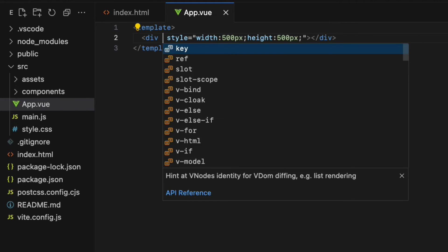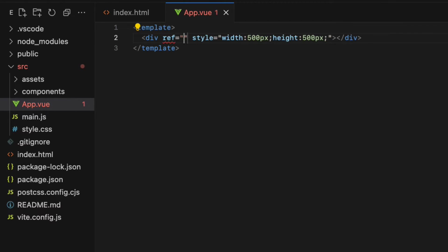Then add the ref attribute with the value map. The third step is to create a DOM reference to this element.